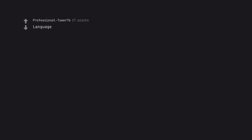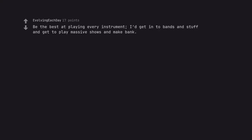Language. Be the best at playing every instrument. I'd get into bands and stuff and get to play massive shows and make bank.